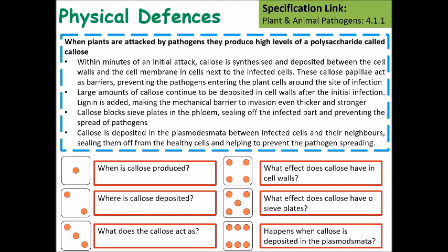Large amounts of callose continue to be deposited in the cell walls after the initial infection, and lignin is added, making the mechanical barrier to invasion even thicker and stronger. Callose also blocks sieve plates in the phloem, sealing off the infected part of the plant and stopping the spread of pathogens. Additionally, callose can be deposited in the plasmodesmata between infected cells and neighboring cells, sealing off healthy cells from infected ones.